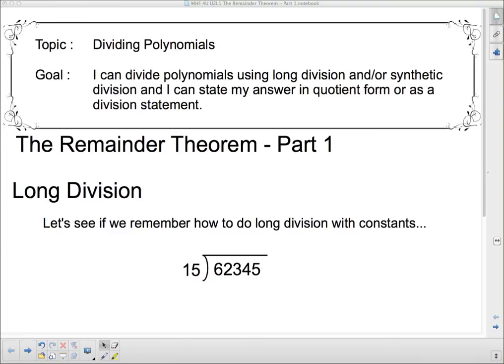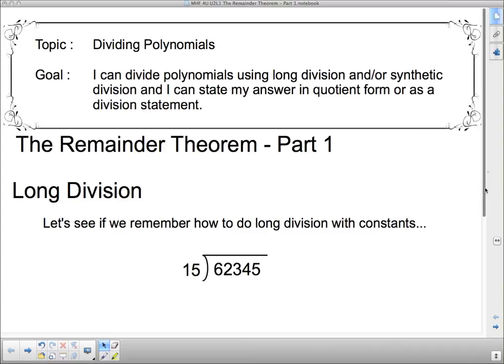Hello and welcome back. You survived Unit 1, and now we're on to Unit 2. We're going to talk today about dividing polynomials. Our goal is: I can divide polynomials using long division and/or synthetic division, and I can state my answer in quotient form or as a division statement. All of that probably sounds like gobbledygook, so we're going to try and make some sense out of that.